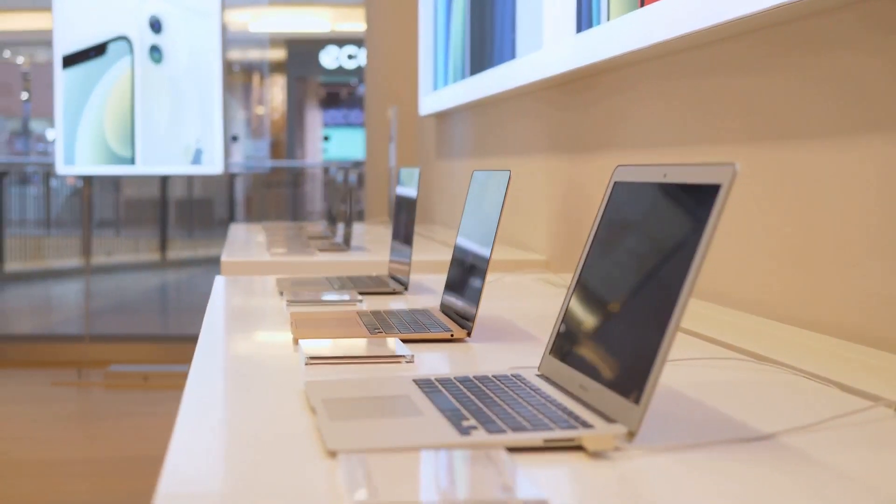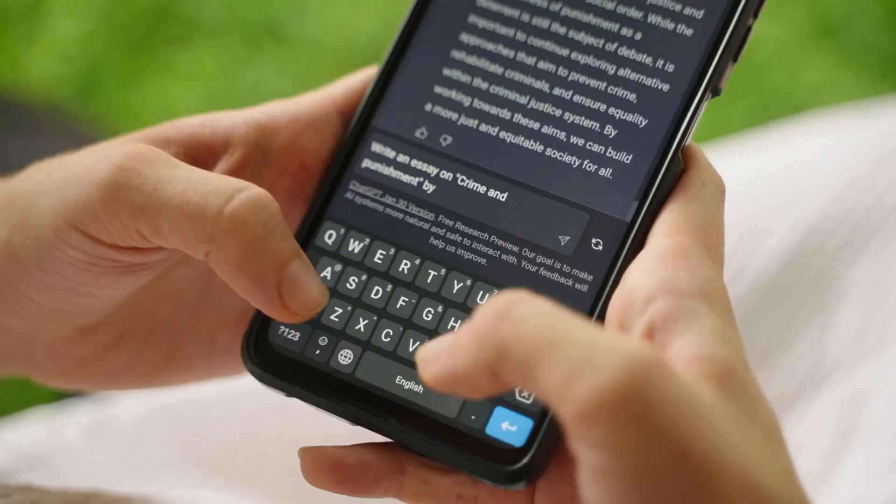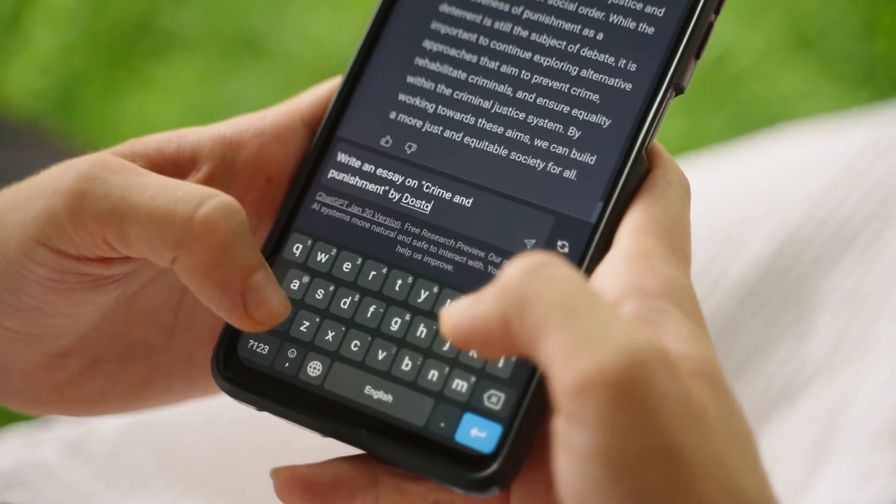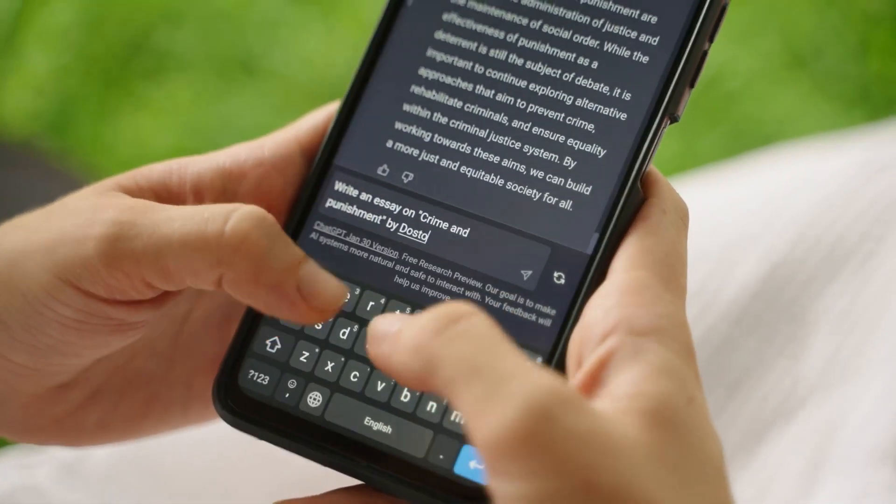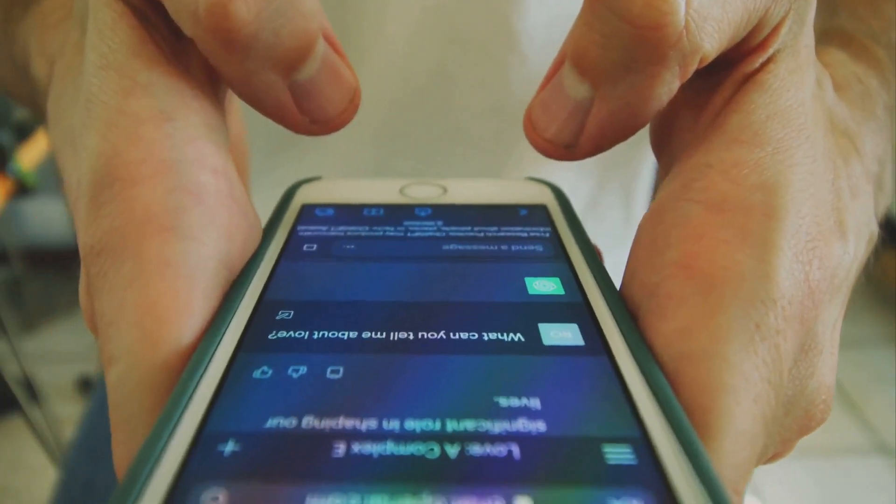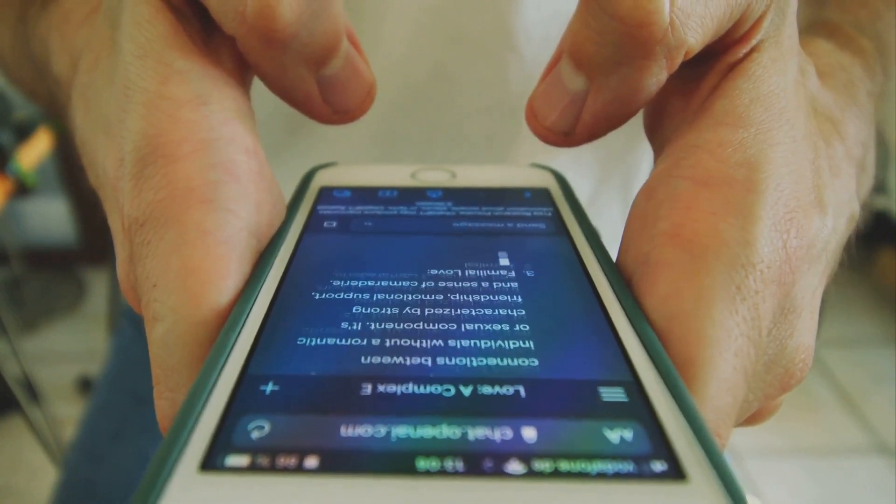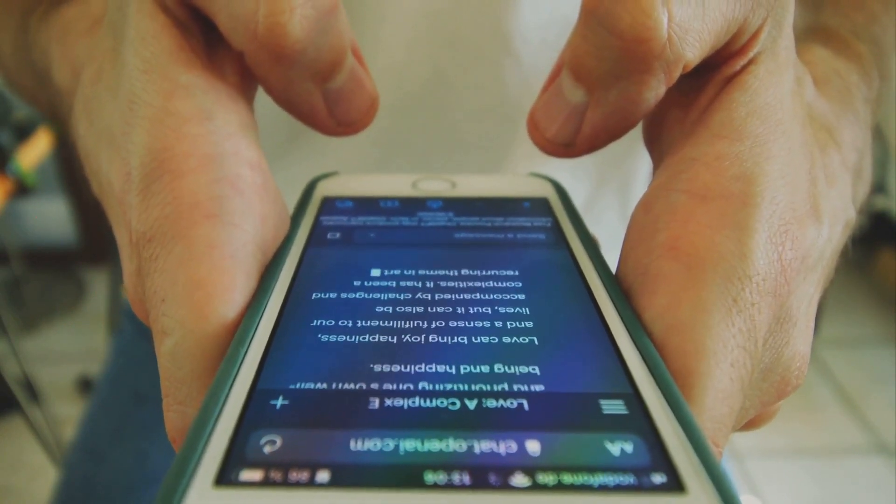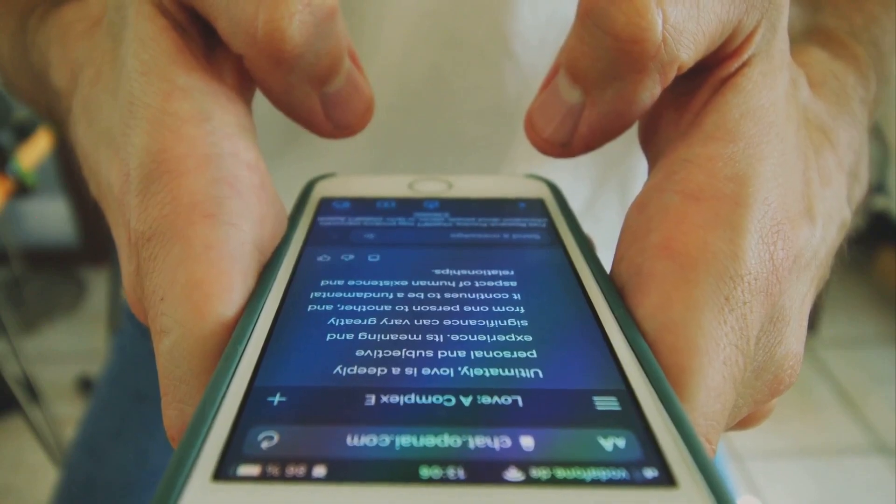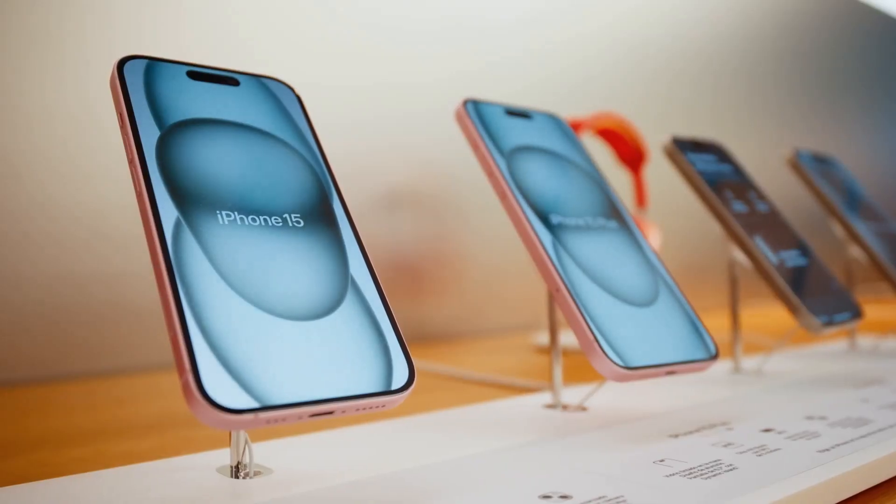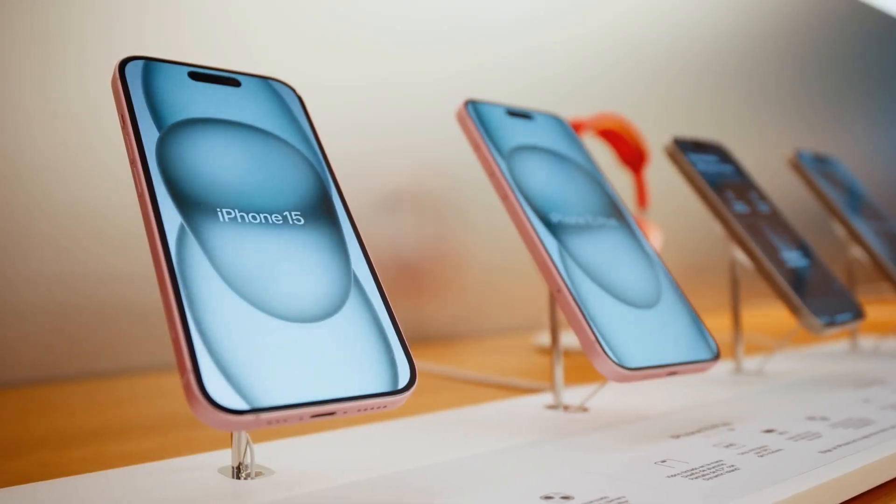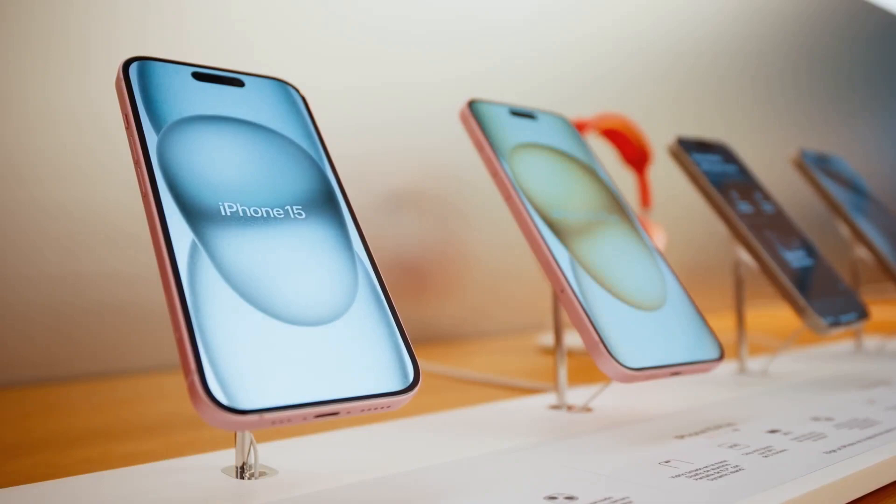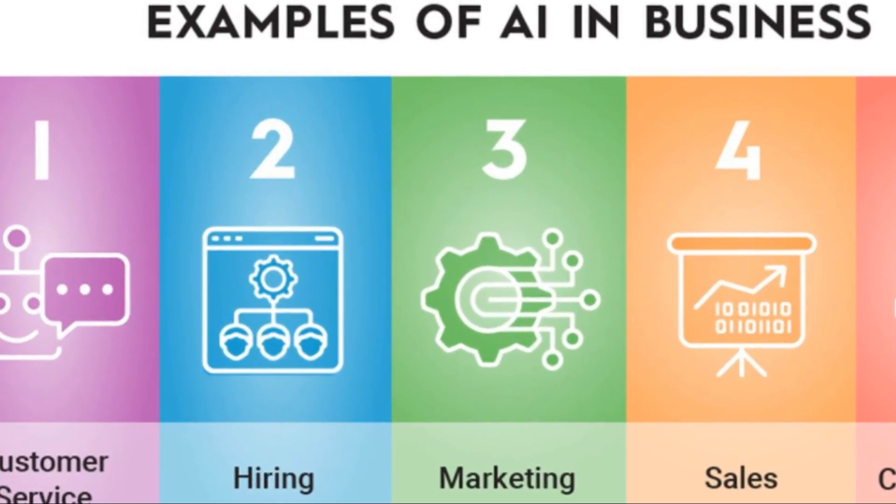And its superior contextual understanding? That can be harnessed to provide unparalleled customer interactions, creating a stronger rapport and loyalty. With Realme, businesses can expect to see improved efficiency, smarter decision-making, and enhanced customer interactions. It's not just a leap forward in AI, it's a leap forward for business.